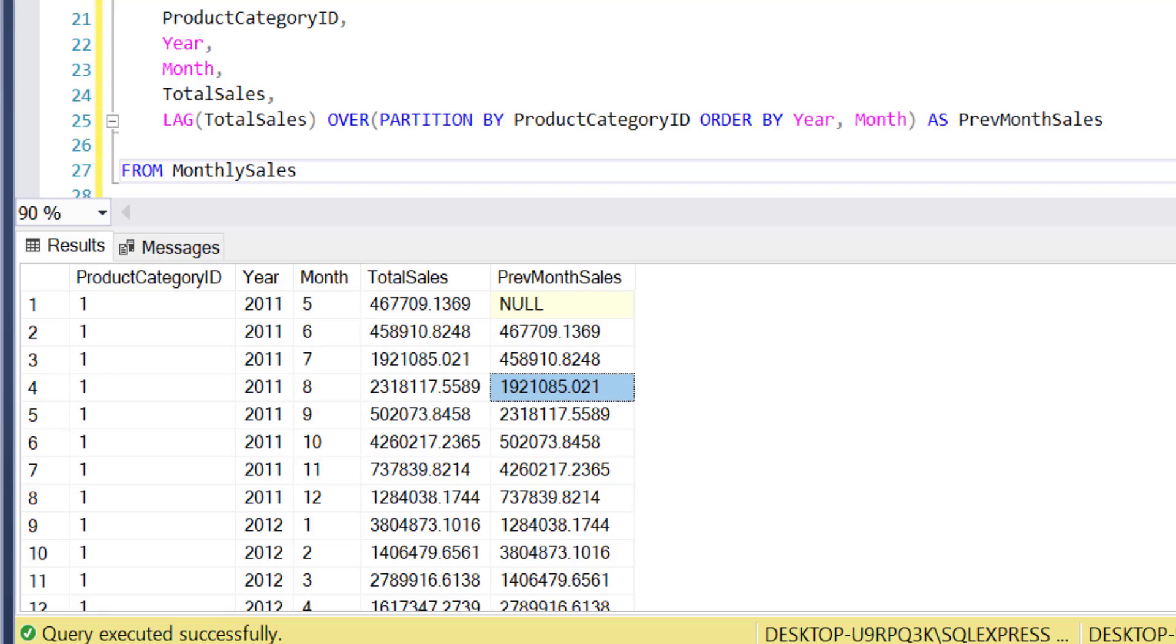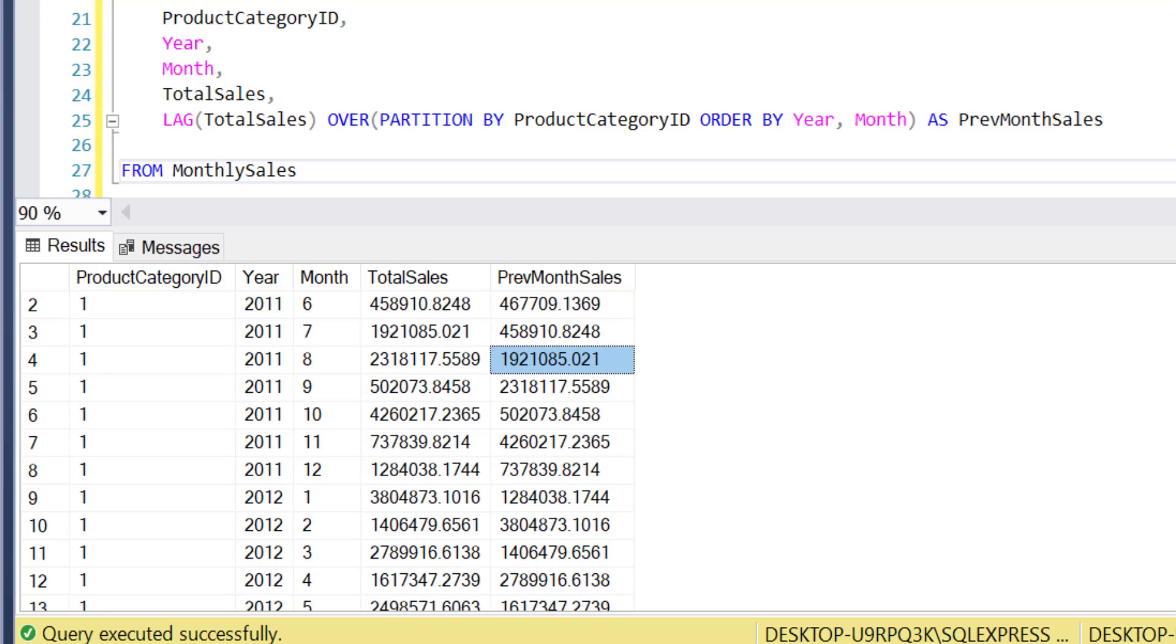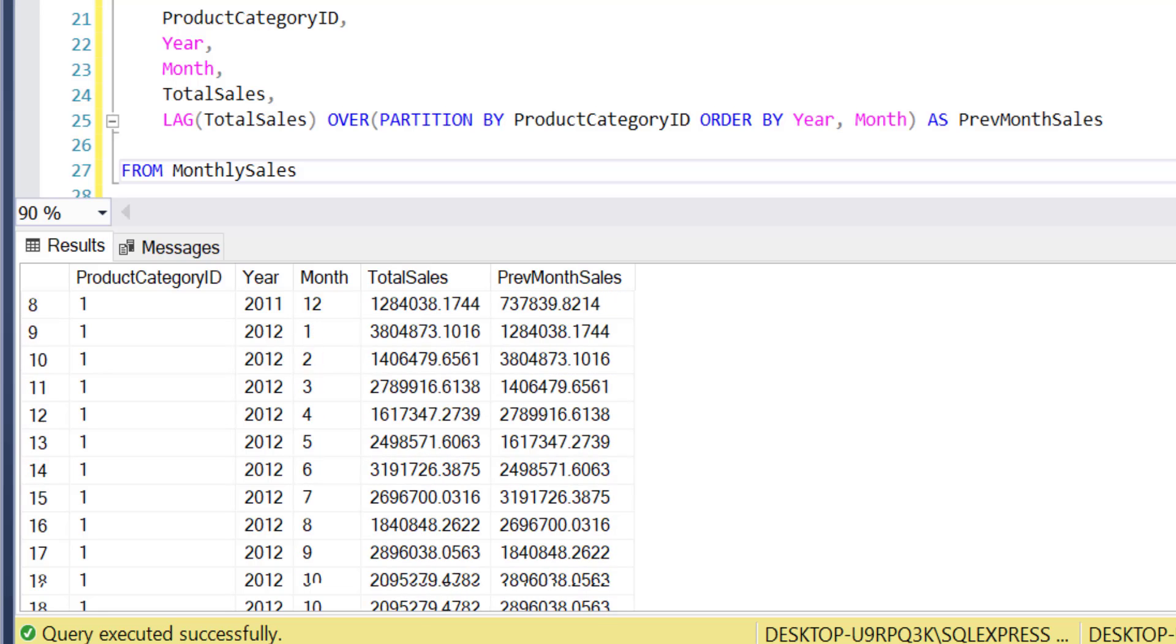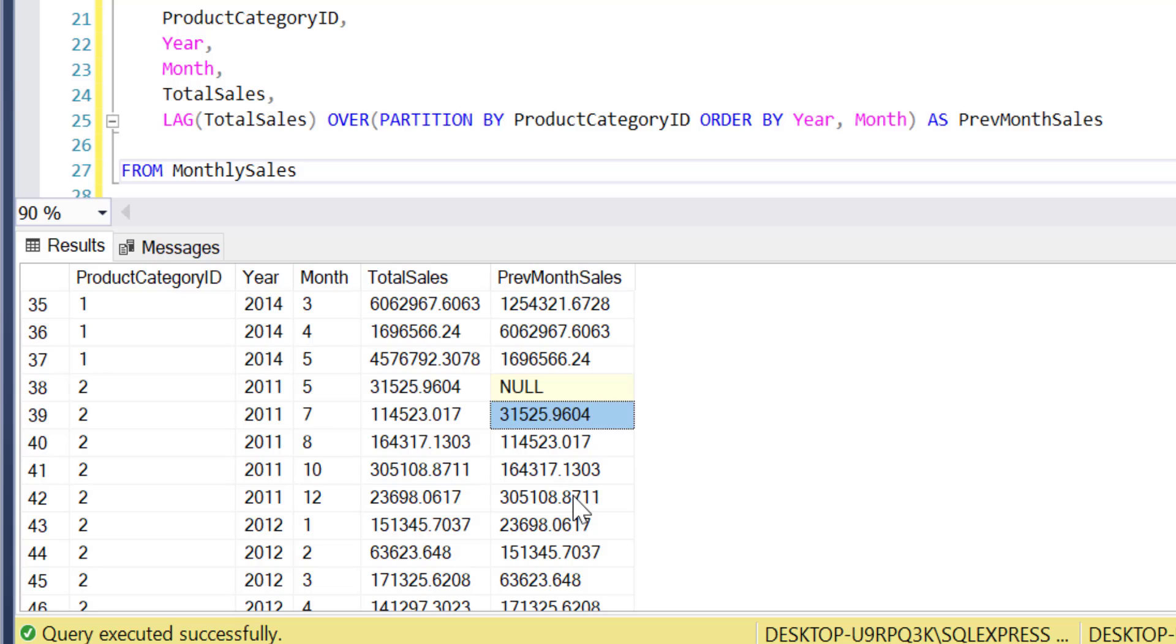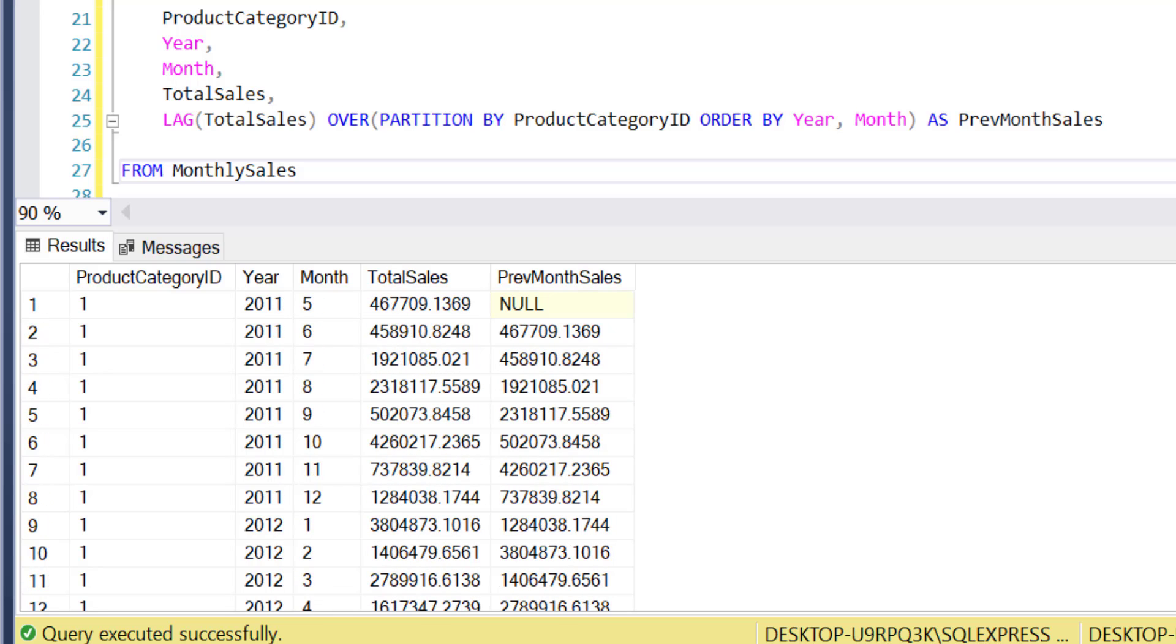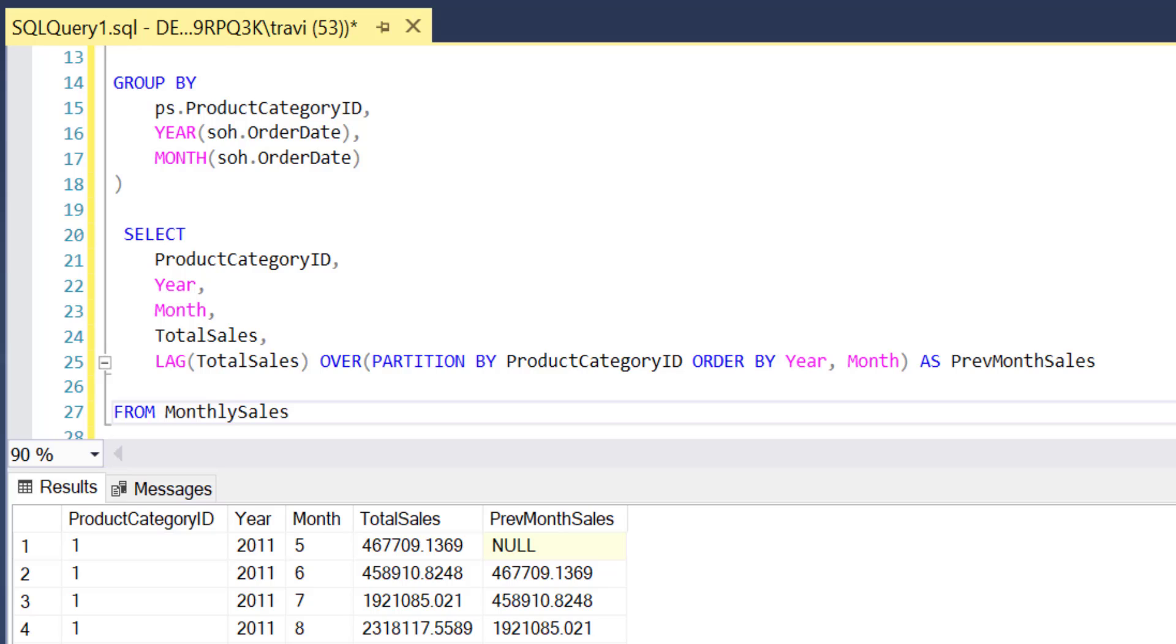Now just to double check that this is working within product category IDs and not just within the data set as a whole, let's scroll down until we get to product category ID 2, and sure enough it looks like the sequence resets. The very first month for product category ID 2 has a null value in previous month sales but then the value in that same field for the second month matches the value for total sales in the first month.